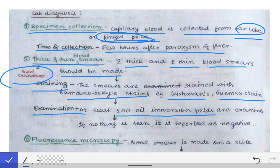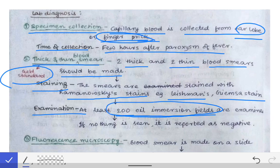At least 200 oil immersion fields are examined. If a parasite is detected before reaching 200 fields, the smear is reported positive. If no parasite is detected even after examining 200 oil immersion fields, the smear is declared negative. The cutoff is 200 oil immersion fields.